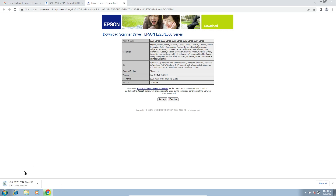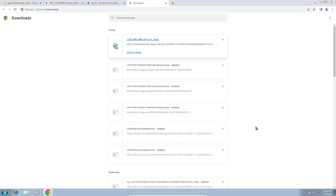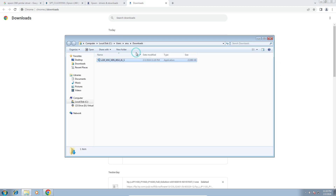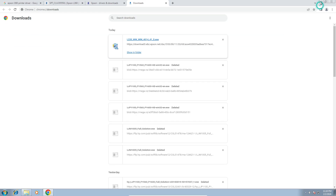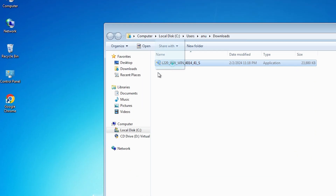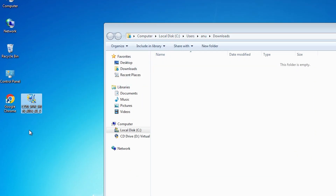Click on Accept and our download will start. It takes a few seconds to complete. Click on Show, then Show in a folder. Minimize it and drag this setup file to the desktop. Here is our scanner driver — close it.